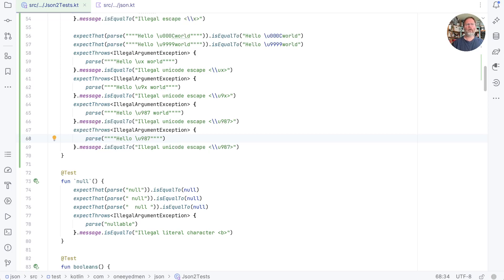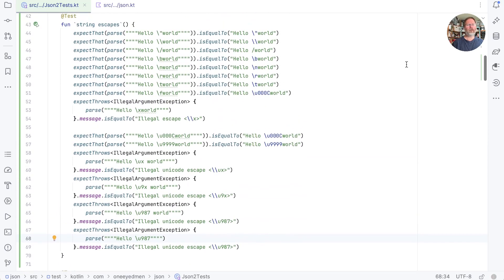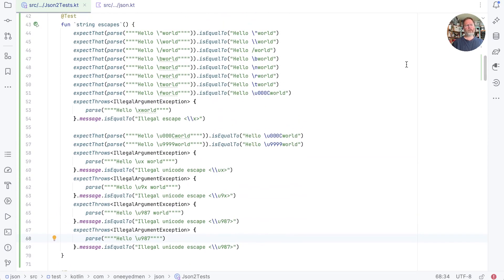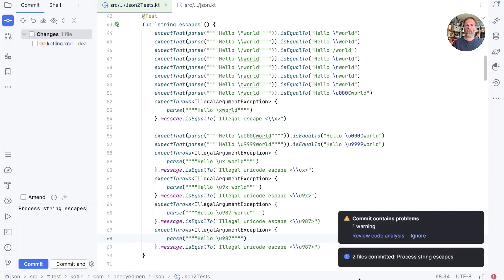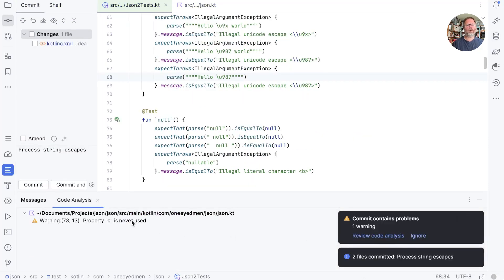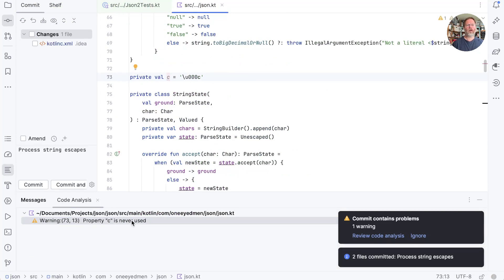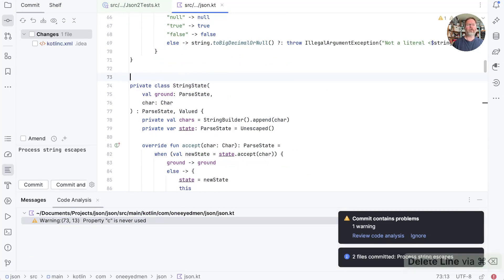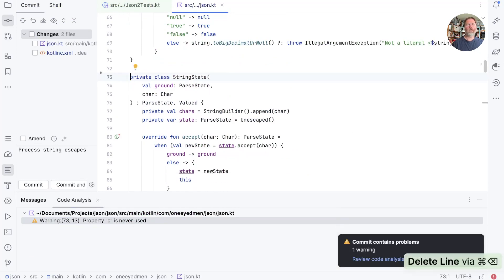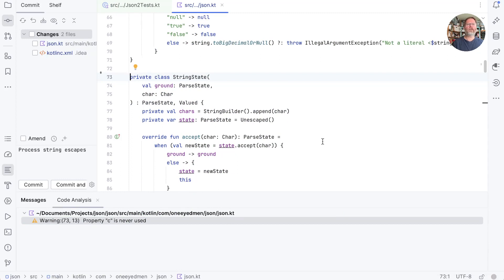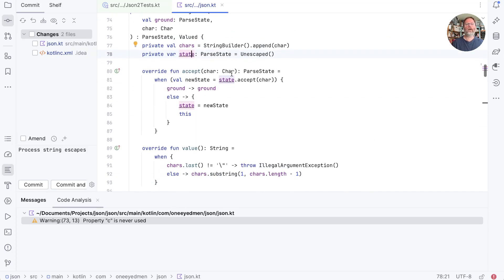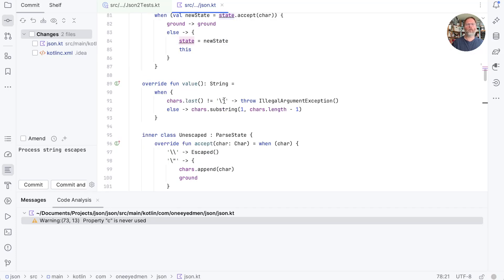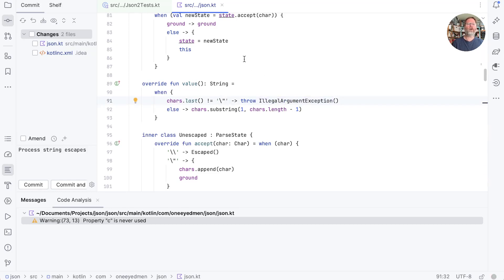Overall then, let's have a look at our string escapes. I think we may have it covered. So let's check that in with process string escapes. And we'll just use this as a time to look at string state again. So we start in an unescaped state. We accept characters here by giving them to our state. If it says we're done, we're done. Otherwise, we just move state on. Our value. Oh, we've got an illegal argument exception here without a message. So I think this is where our string is not terminated with a quote.